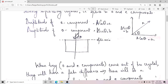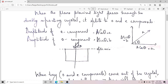Inside the crystal, you are getting two vibrations in two perpendicular directions — one due to the O component and the other due to the E component. Since the incident plane polarized beam is falling perpendicular to the optic axis, the two components will travel in the same direction but with different velocities. So when they come out of the crystal, they will have a path difference, which means they will have a phase difference.